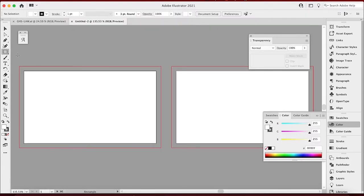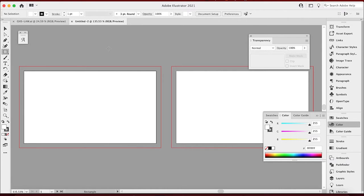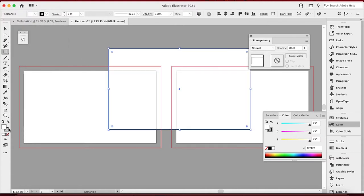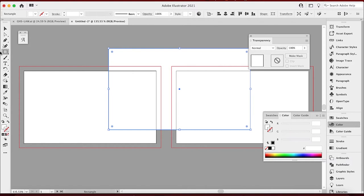Now I have my two artboards. I'm going to click the Rectangle tool and just click anywhere on here. We get 3.75 by 2.25 — that's exactly the dimensions you want, that's with the bleeds. You can see there's a stroke on here, so go down here, click the little black stroke, hit None, and it'll get rid of that.